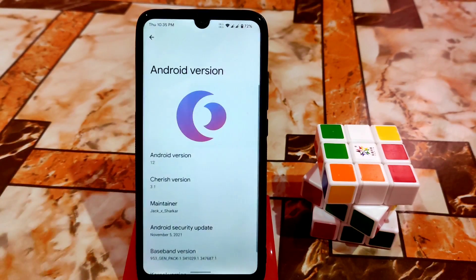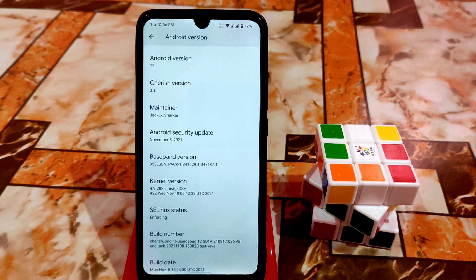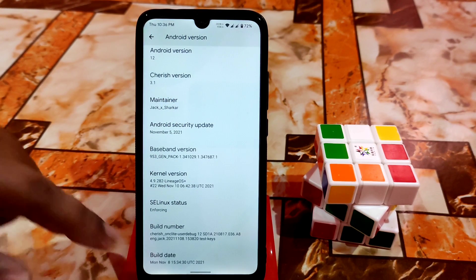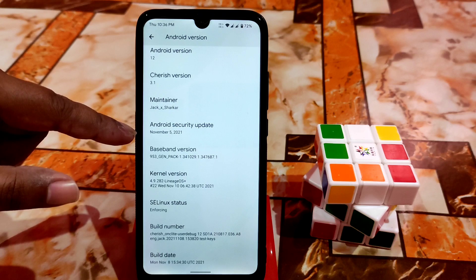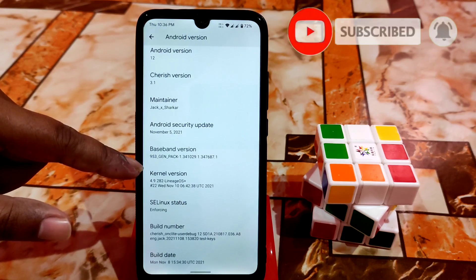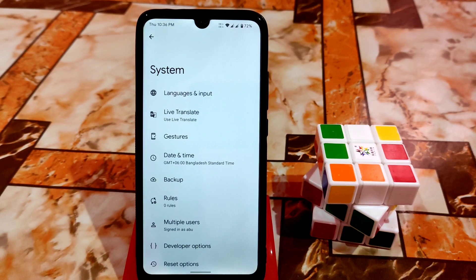In the About section you can see CherishOS version 3.1, the maintainer's name — he's from my country and I really appreciate his work. You can also see the build date, build number, and the Android security update is November 5. The kernel in use is 4.9.282 Lineage Choice Plus, which is a very capable kernel.